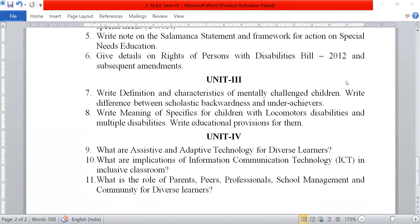Next, give details on the Rights of Persons with Disabilities Bill 2012 and subsequent amendments.